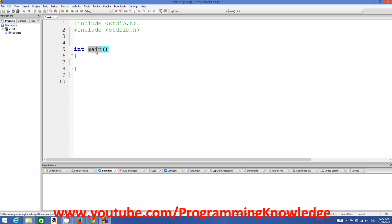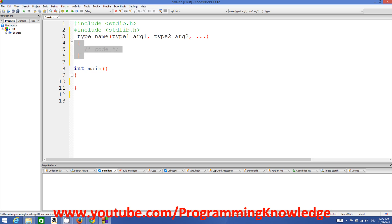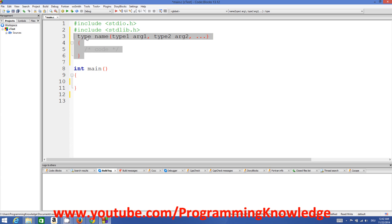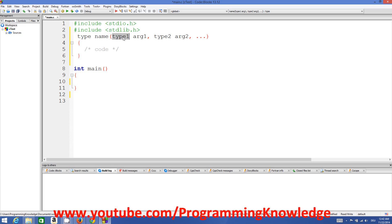A function has a return type, a name, and then brackets followed by curly braces. Main is a built-in name in C, but you can define user-defined functions and give them any name. When declaring a function, you must have the return type, then the function name, and then in the brackets you can pass arguments or parameters of some type, and inside the curly braces you write your code.